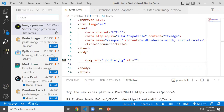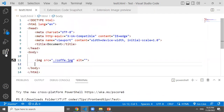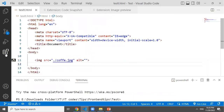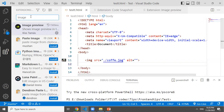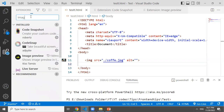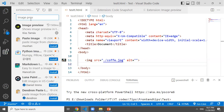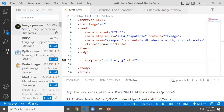We are in VS Code Editor. On the left side of the panel, there is a grid icon — that is the Extensions panel. If you click on it, it will open a search box. Here we click on 'Image Preview' and it will show you the extension.